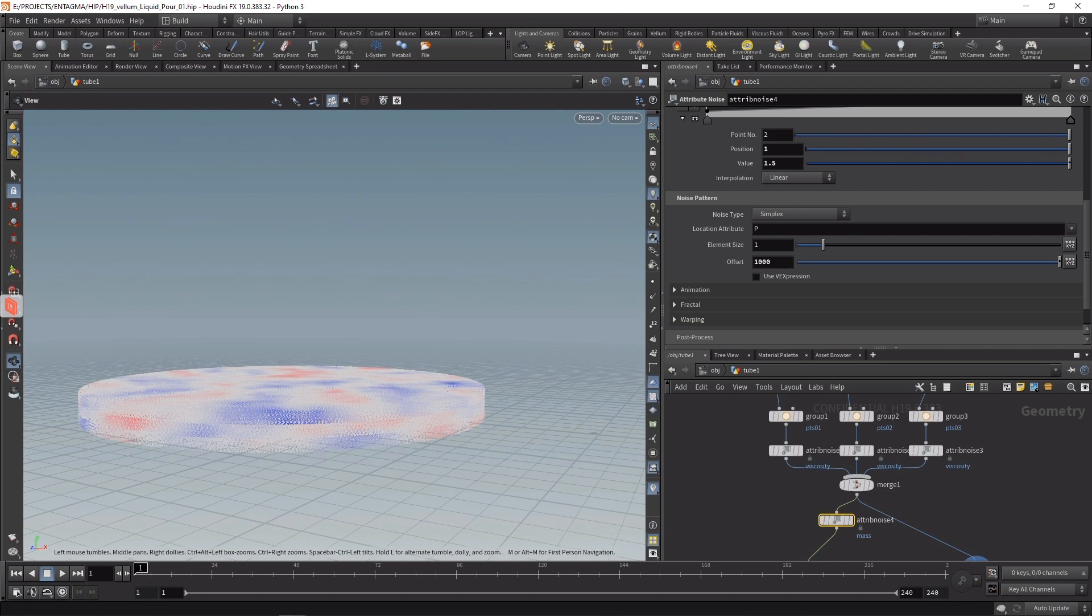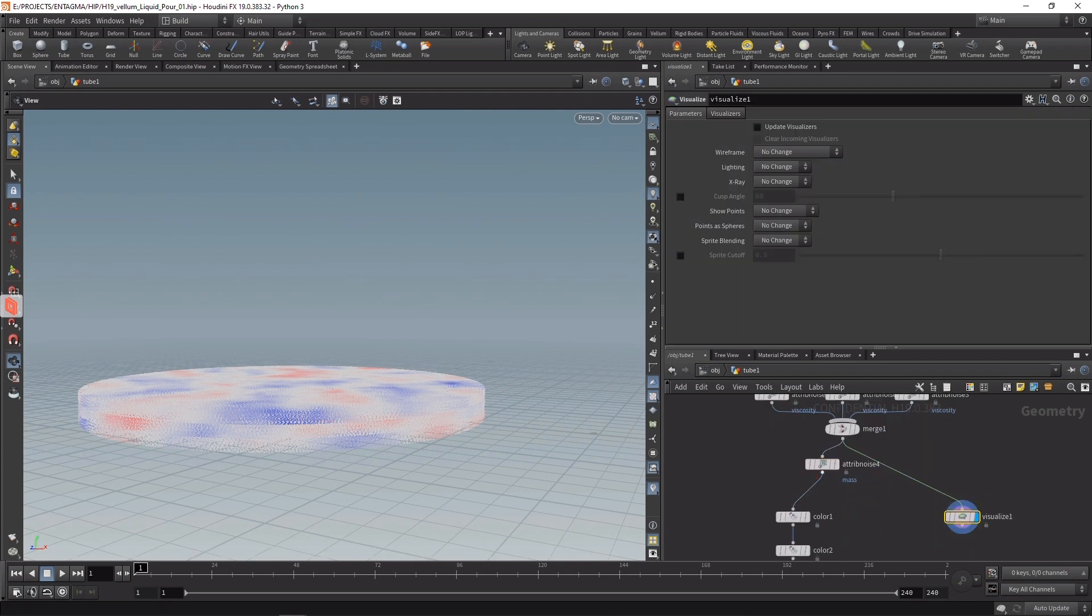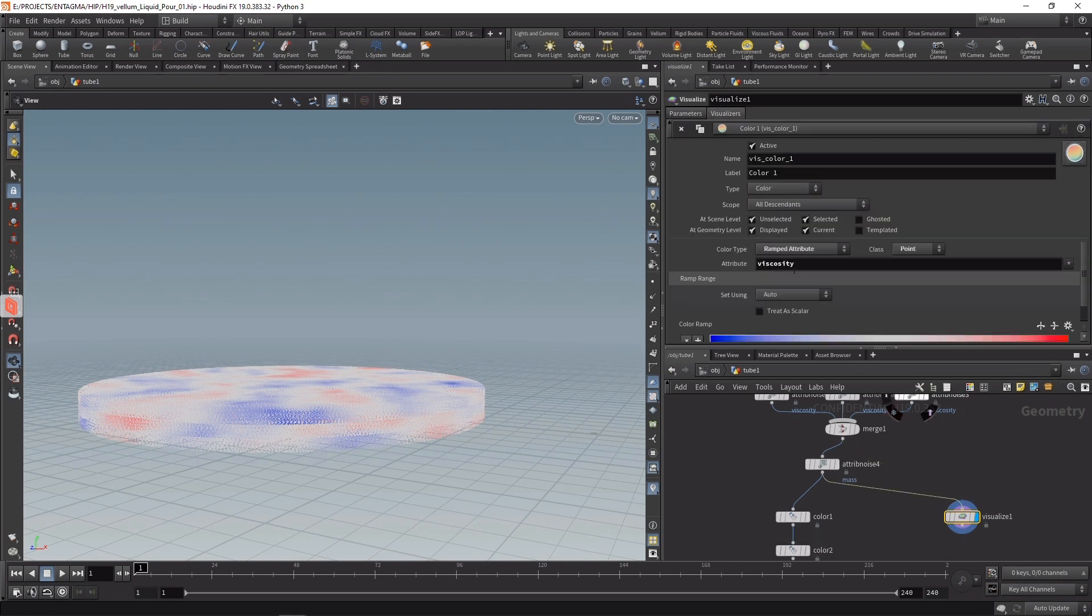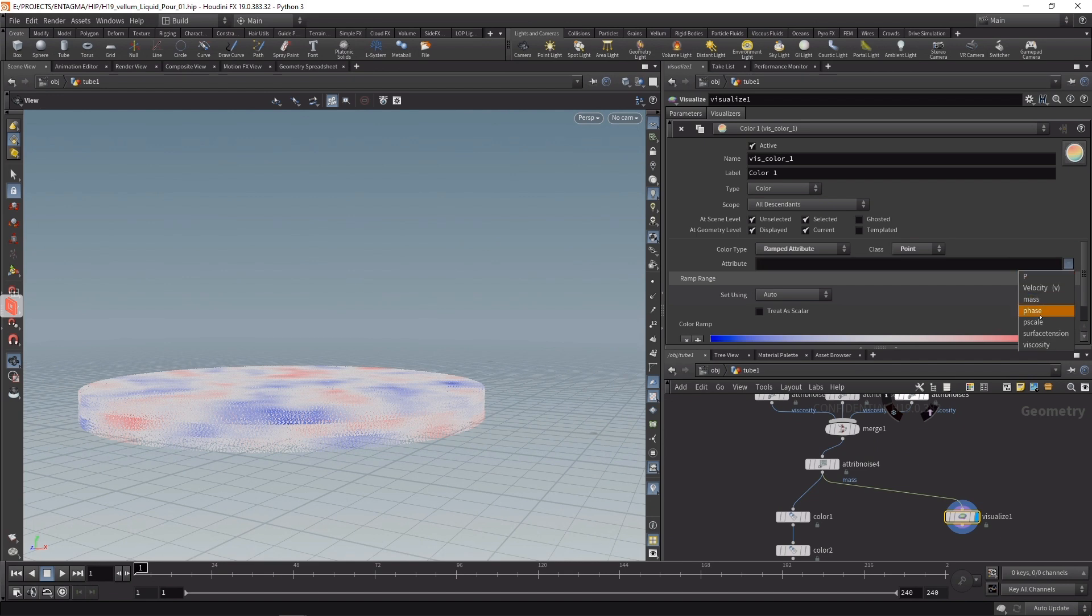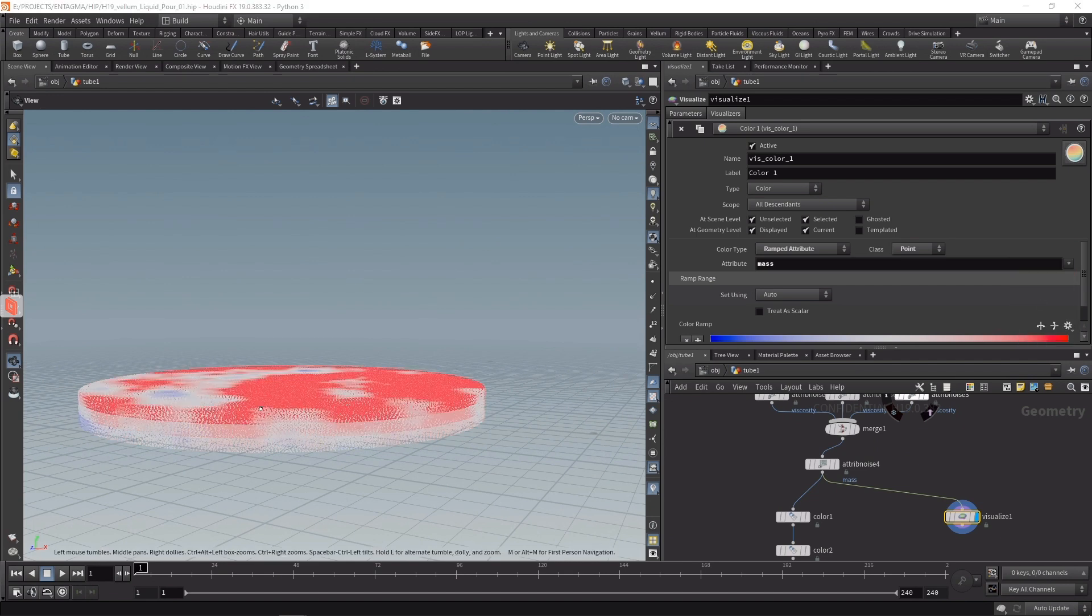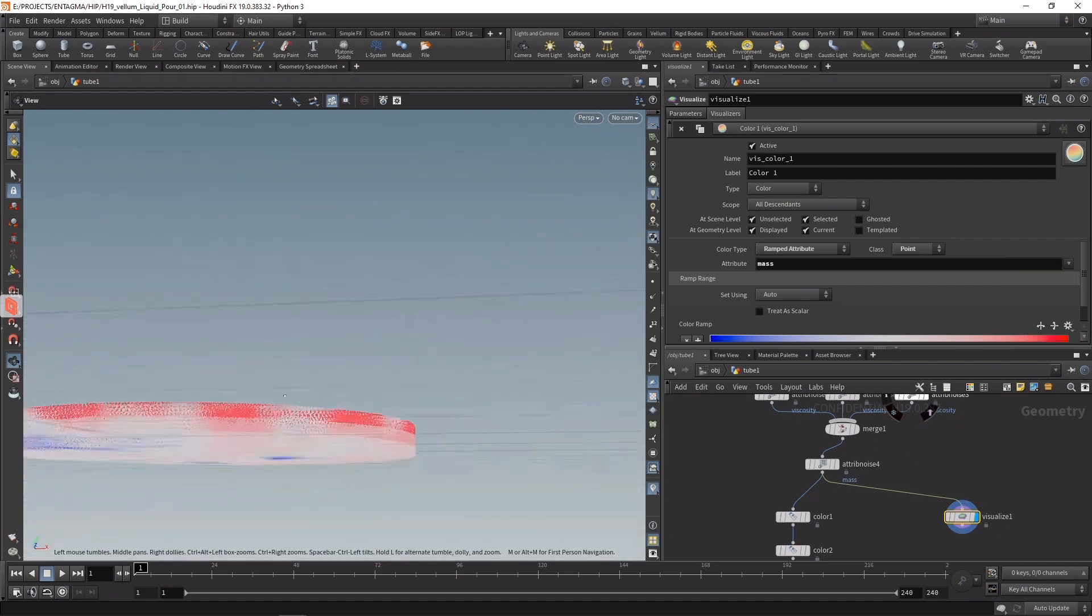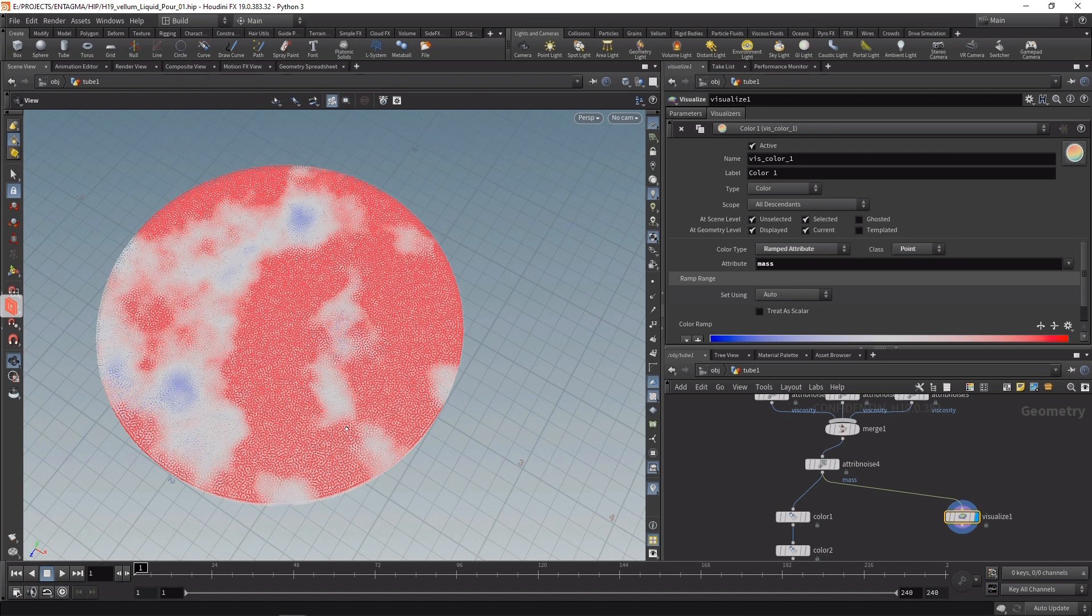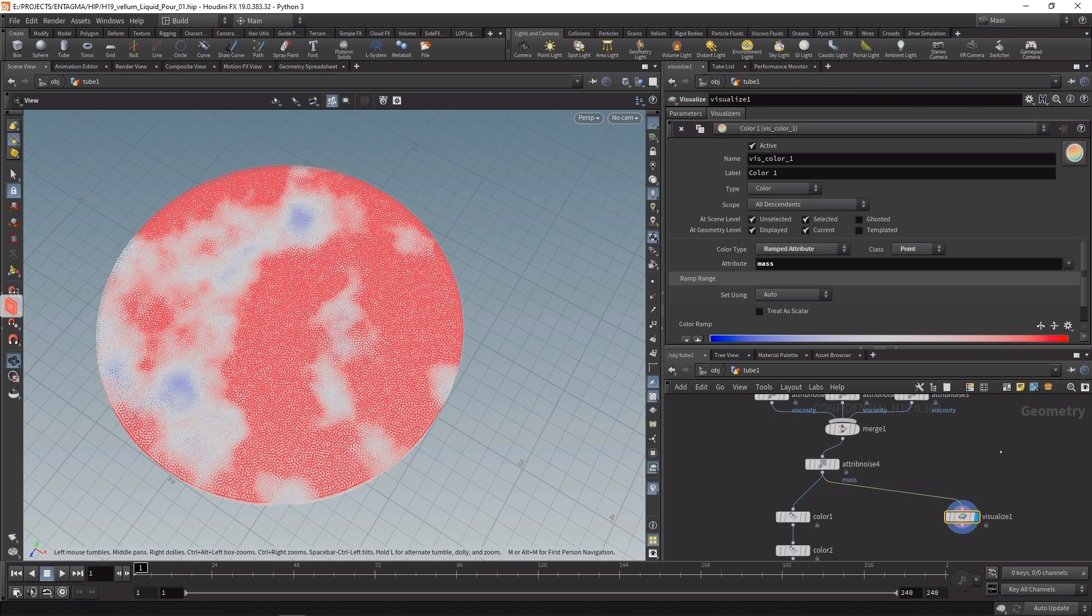Under the visualizer, let's just wire in the mass and under the Visualizes tab, let's just visualize the mass. Now you can see we are also giving a bit more of an organic distribution of the mass of our liquids instead of just setting it uniformly.